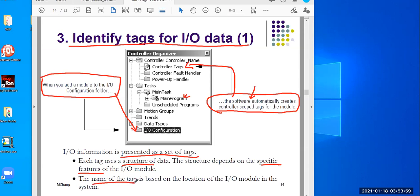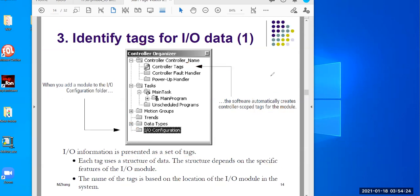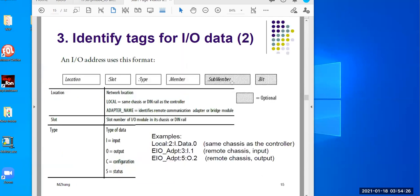Also, the name of the tag is based on the location of the I/O module. Location means whether it's local or remote. And also, the location indicates which slot the module is on — remember, we talked about the modular PLC where modules can be on different slots. Let's look at the structure.